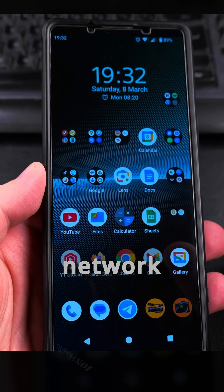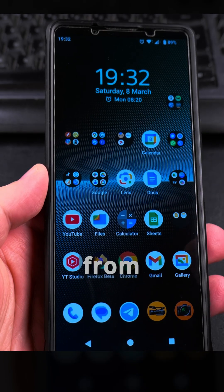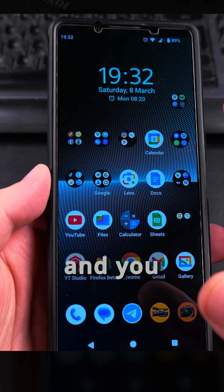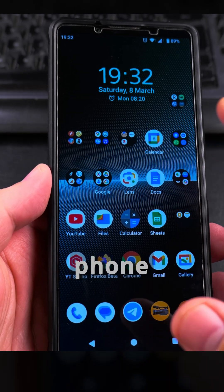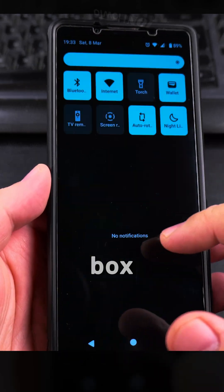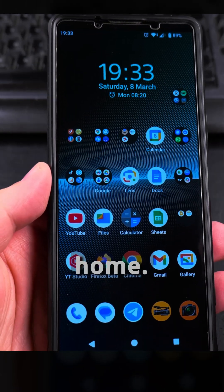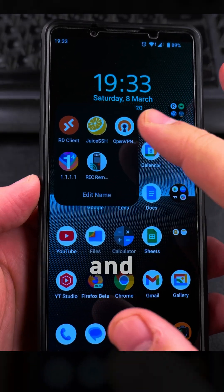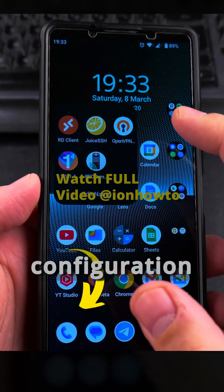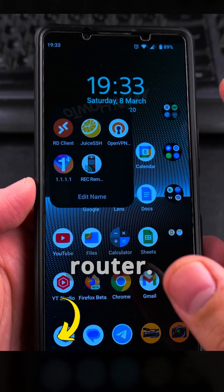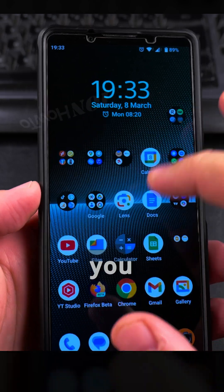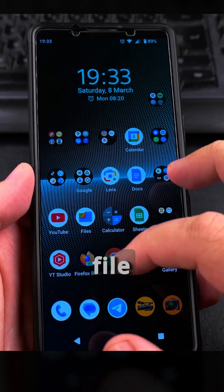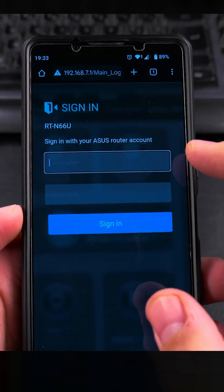Today I show you how to connect to your home network from your Android phone from anywhere in the world. You can be anywhere and connect from your Android phone to your home router as if you were at home. I use the OpenVPN app for this, and the first part of the configuration you have to do on the router. On the router you have to enable the OpenVPN server and then download the configuration file.